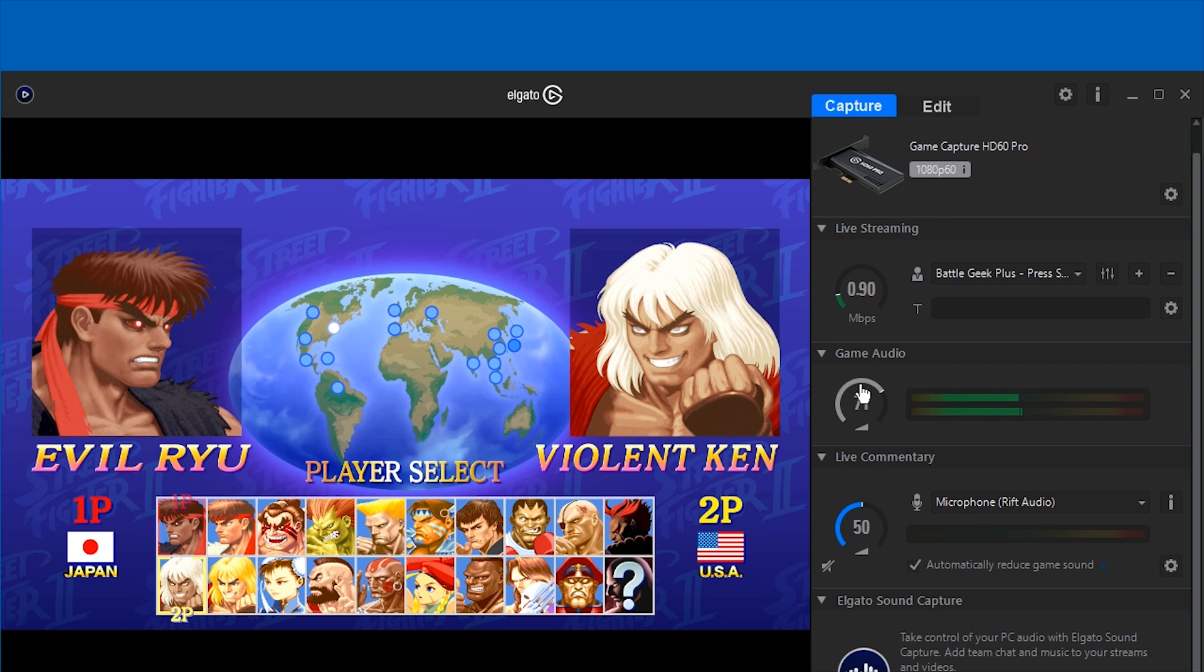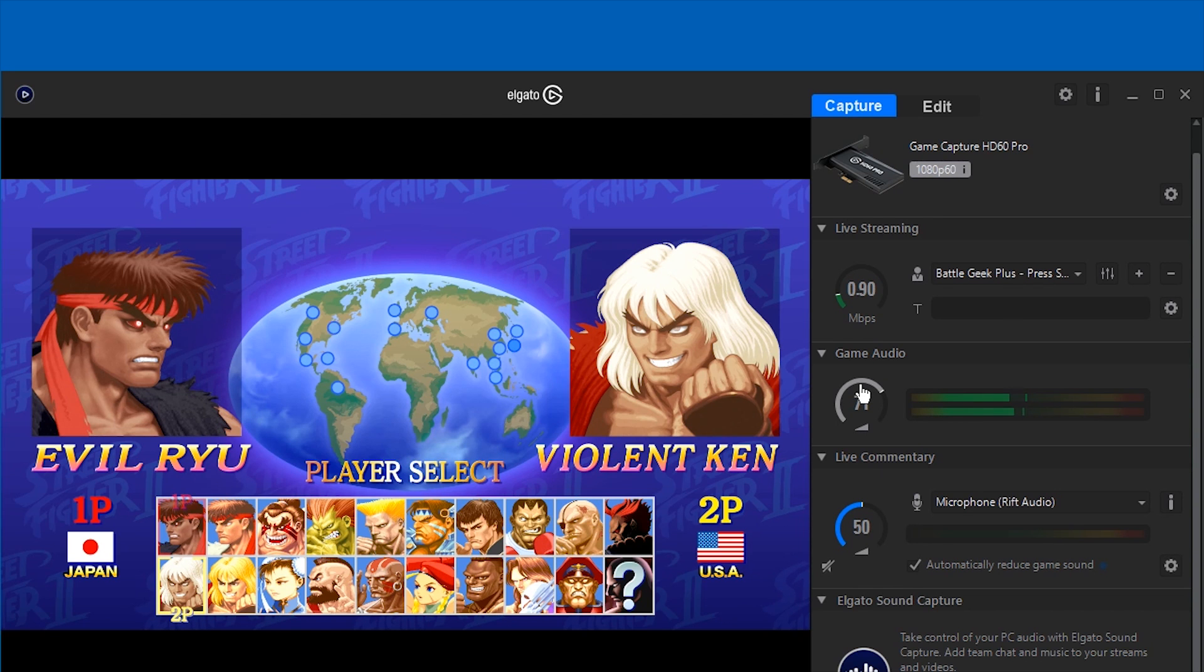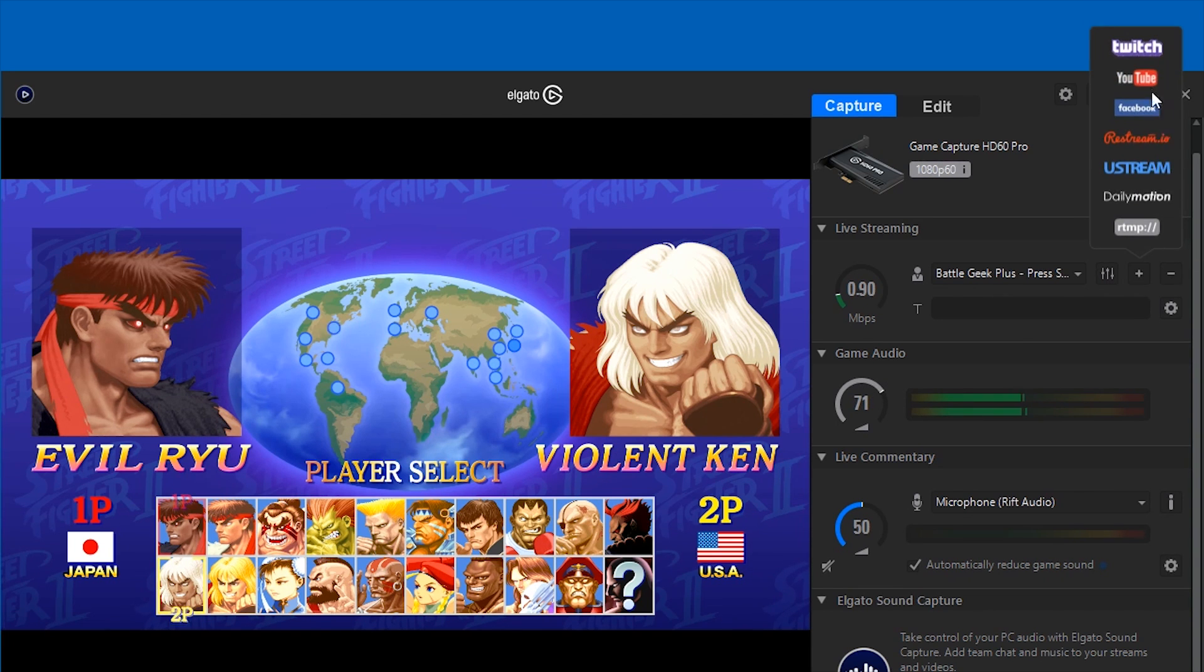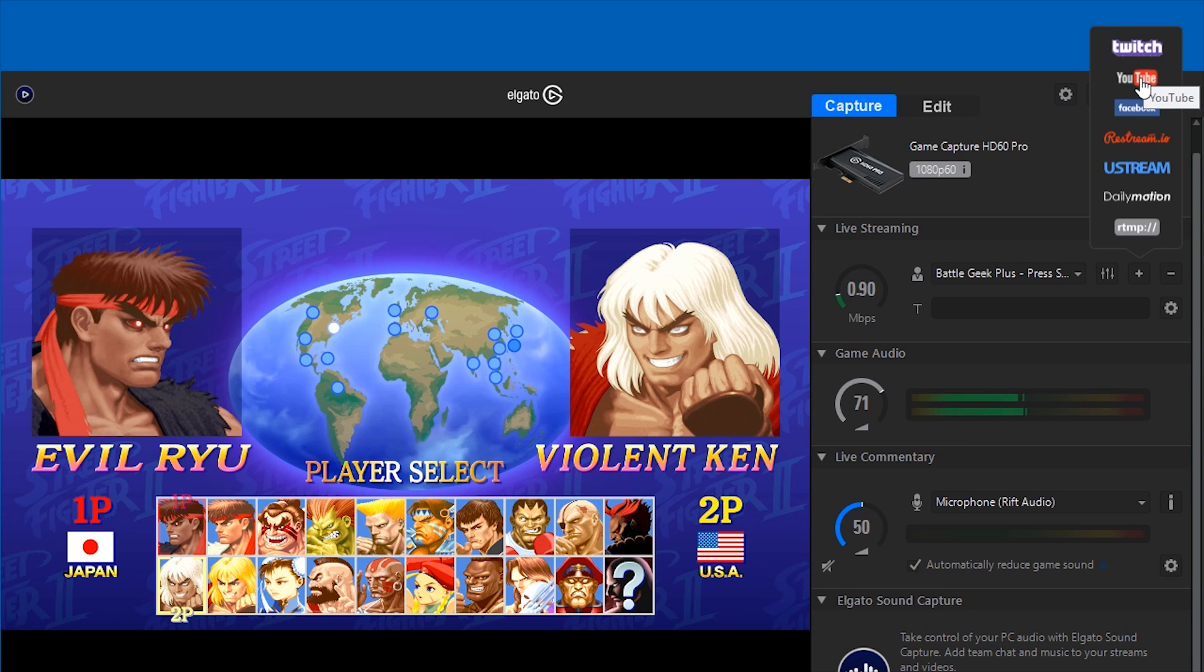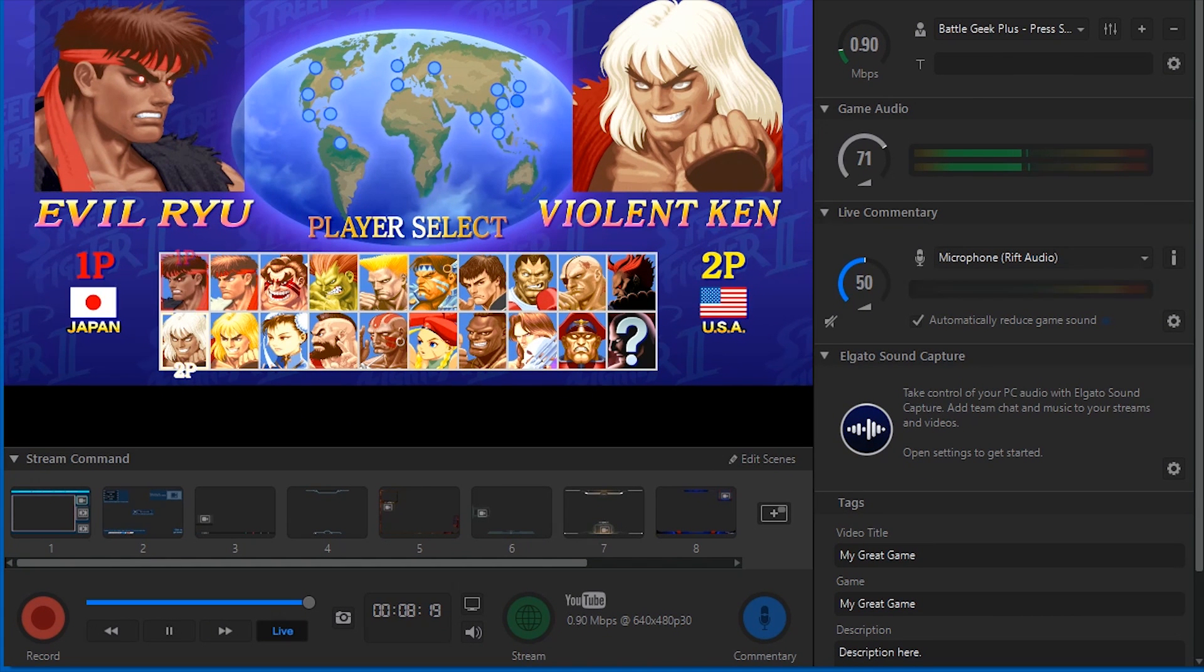And also if you want to stream online, the Elgato software Game Capture HD does have a built-in streaming feature. So all you just need to do is go up here to live streaming, select the service you want to stream on. I actually have it on YouTube Gaming right now. And then just head down here and press the stream button. It's that easy.